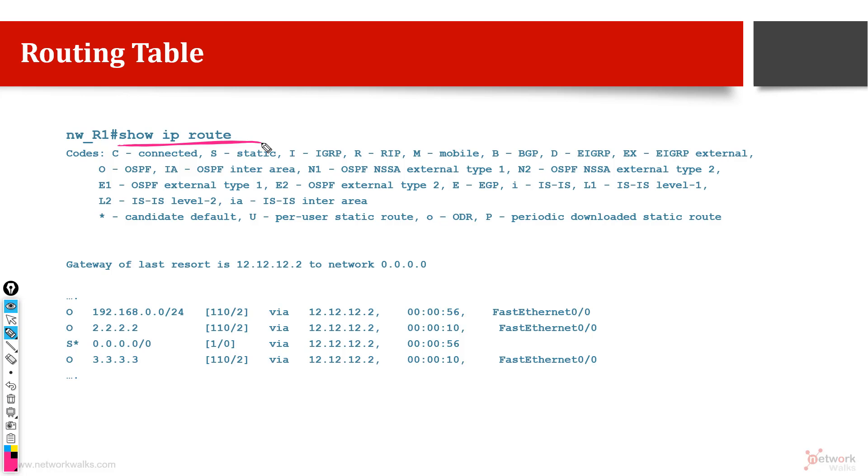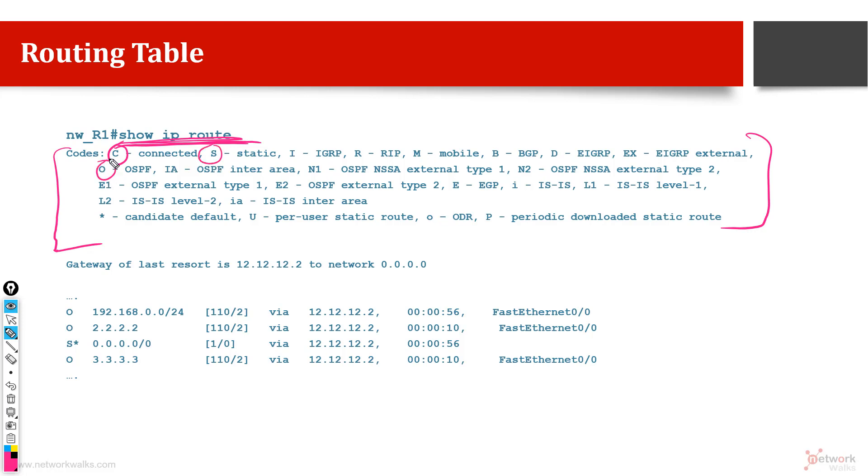This is the command I have run and it has given me some guideline in here. This is the guideline just like the legend, it tells us what will be the meaning of C, what will be the meaning of S, O means OSPF. And this is the content of the routing table. This one tells us O means as an example, O means that this is an OSPF route.